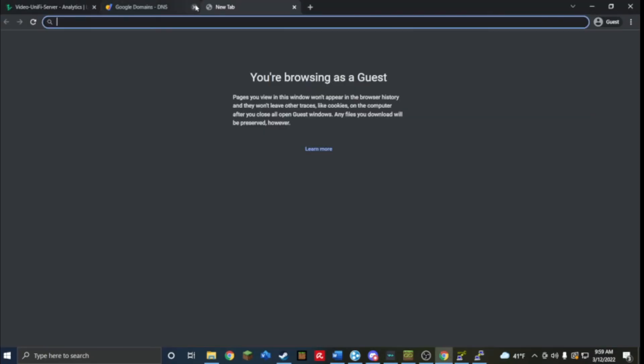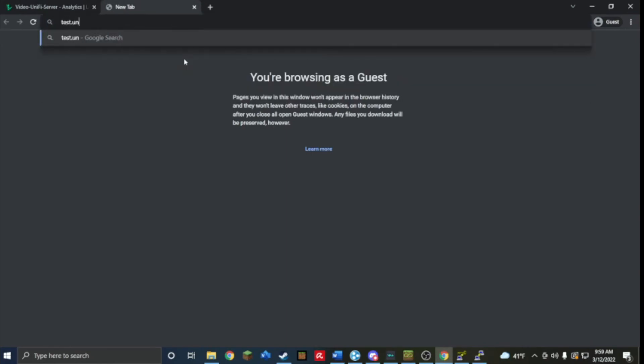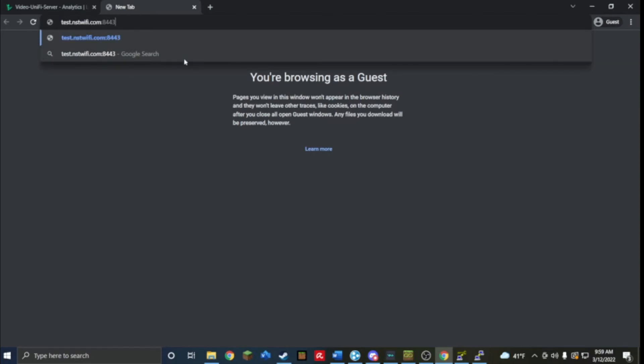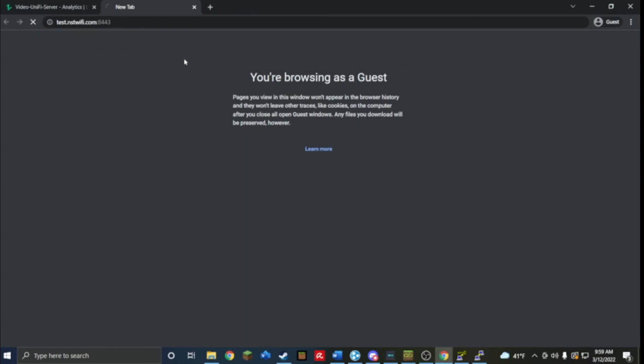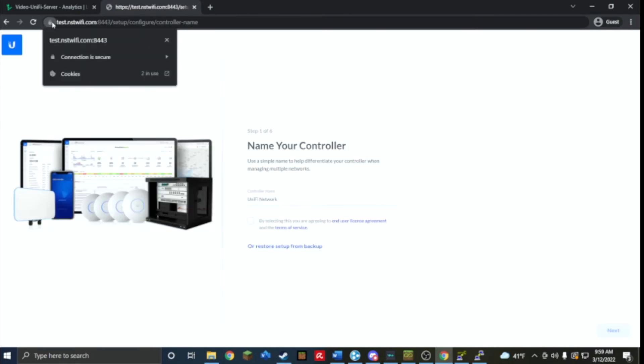So now I can go to test.nstwifi.com port 8443. Important, it's not going to let you go through unless you put HTTPS in front of it. Now you can see it's going to bring me to the controller. I have a secure connection, the SSL is valid.